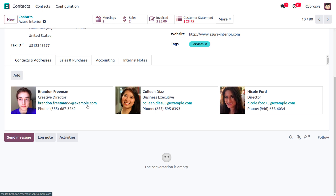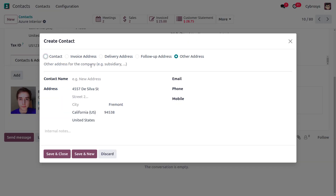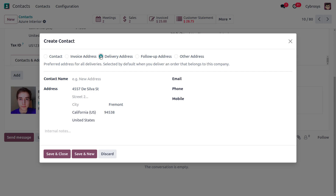You can add multiple addresses at the bottom of the contact form using the several tabs. When you click the Add button, you can add different address types: a simple contact address, an invoice address — which is used when the customer purchases at one address but needs the invoice sent to another — and a delivery address for when the item needs to be delivered to a different location.